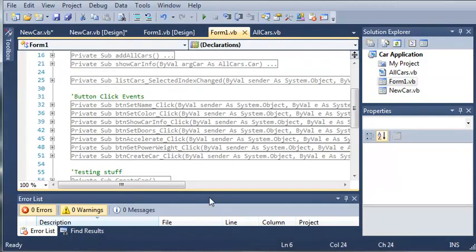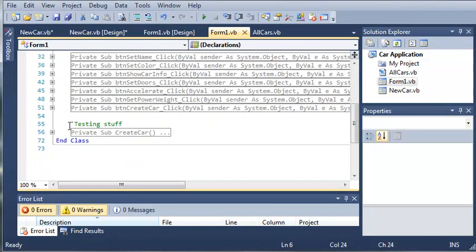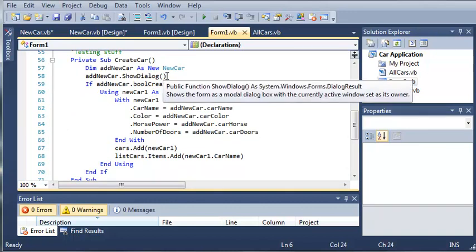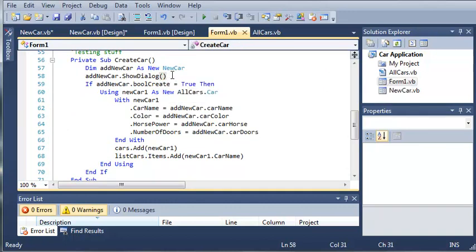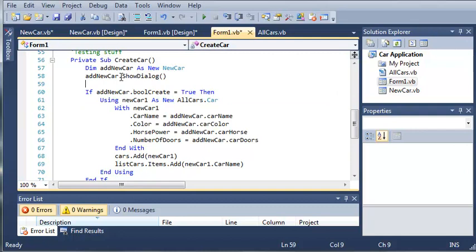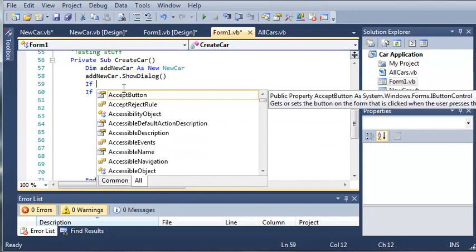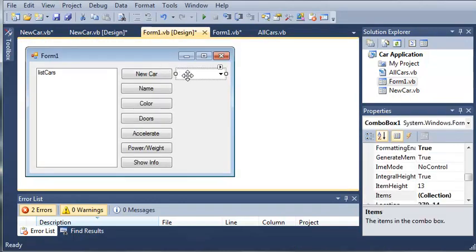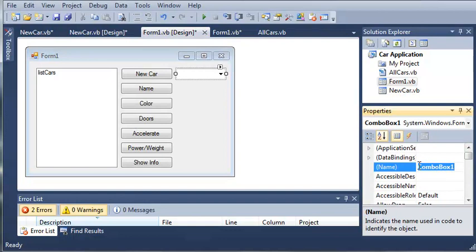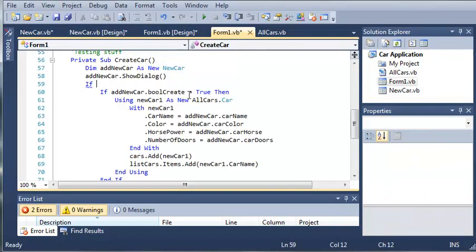We'll come back over here to form1.vb. And whenever they click button create car, it's going to call the create car method that we have. What we need to do is we need to come down here. We have our add new car form. It's a new car form. And we show the dialog. Now what we need to do is use an if statement. And we need to come back in here and rename our combo box to something that is easy to remember. We'll do combo car types.